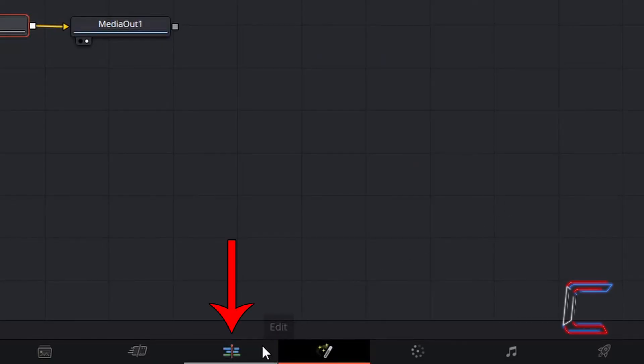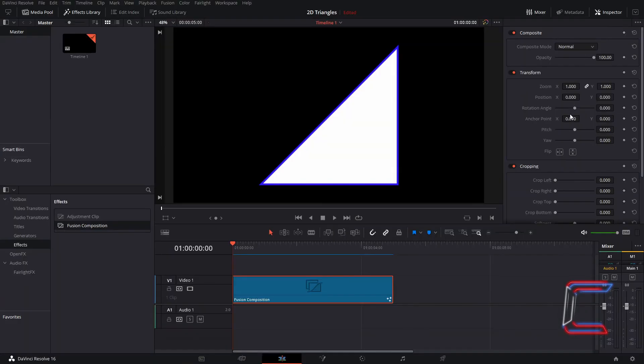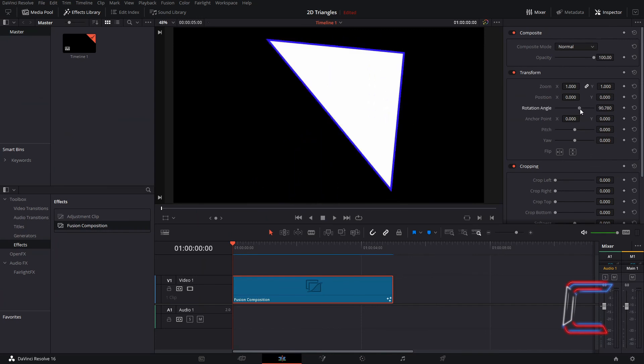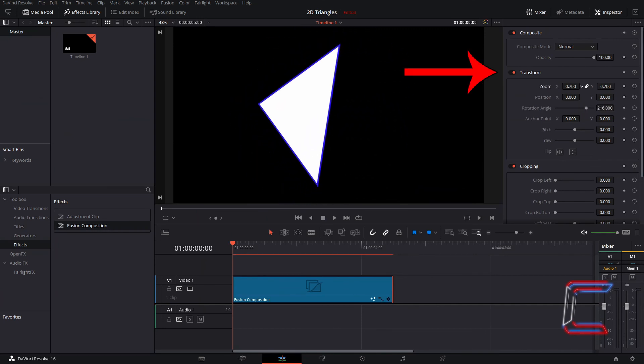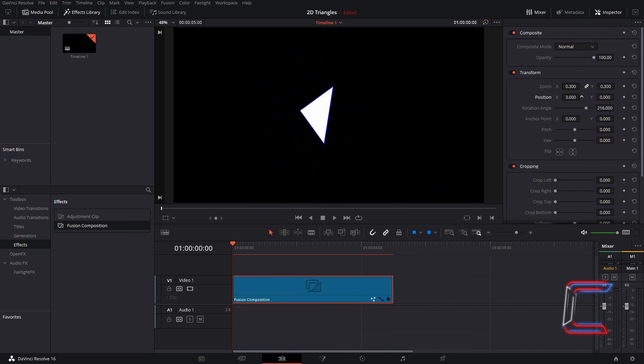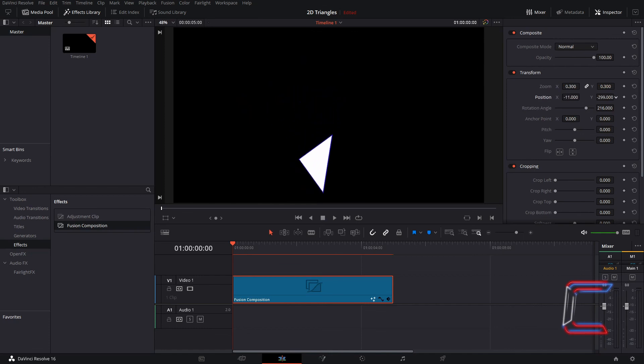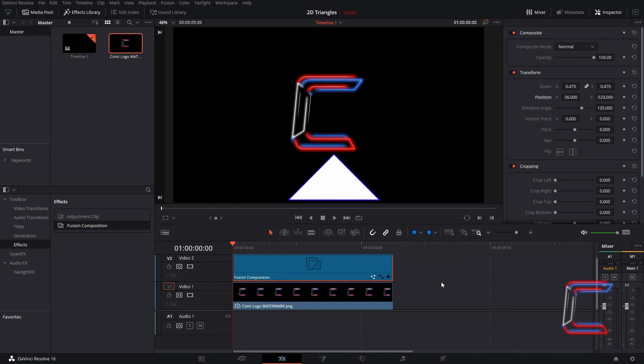And returning to your edit window, this particular shape can be modified using the transform options underneath Inspector, such as rotation, zoom and position settings, including above other image and video tracks that you already have on your edit timeline.